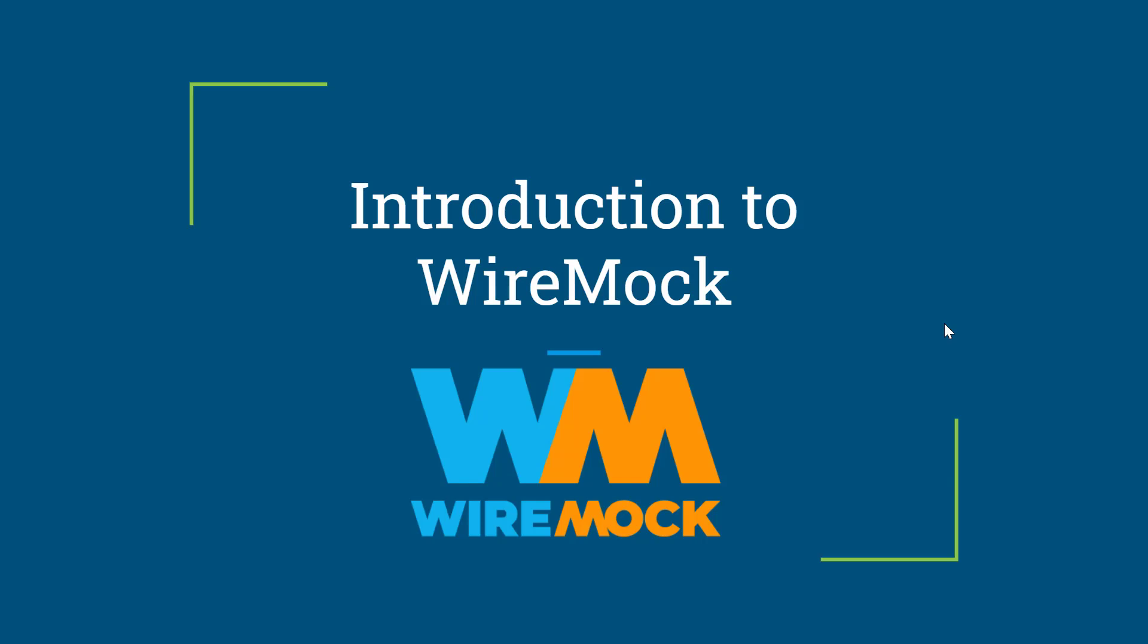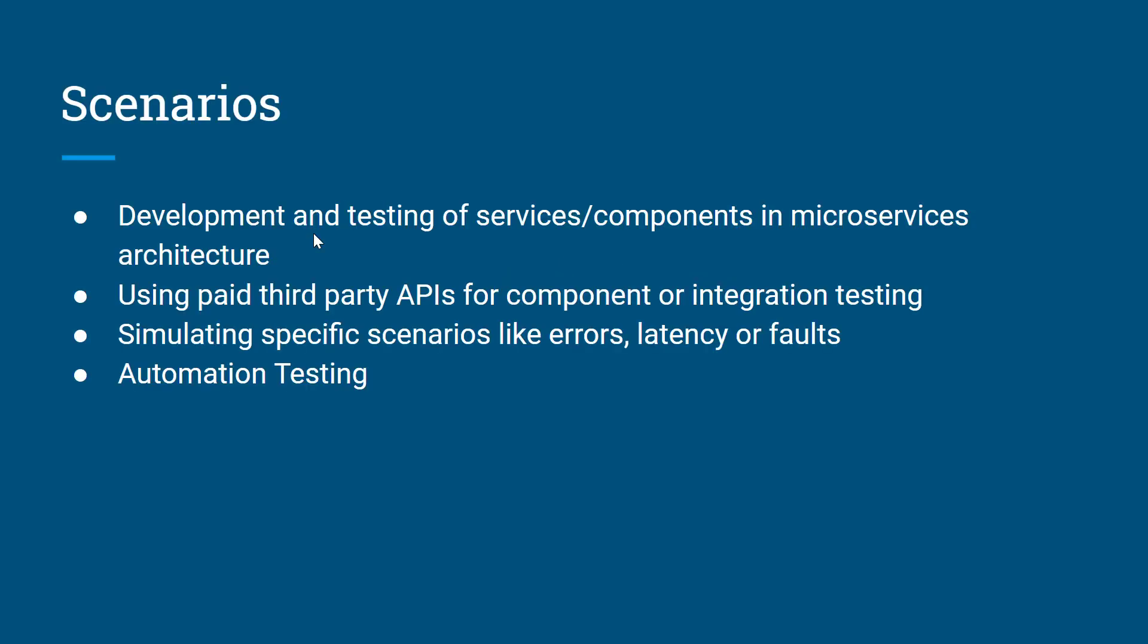So now we have a basic understanding of use cases where we need to mock API responses. We have multiple tools to do that, but WireMock is the famous one. This is used by developers extensively, and we automation testers can also use this tool to have better control on our automation suite. Here I've listed the scenarios in which we can use a tool like WireMock, and these scenarios I've already covered just now.